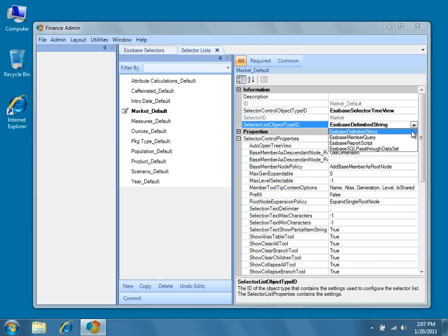So for example, if you wanted to hard code a list of member names as a delimited string, and you typed a list that contained an invalid member name, for scenario, if you typed actual, budget, and bogus, assuming that bogus isn't a scenario outline, it would not appear in the selector control within the view.